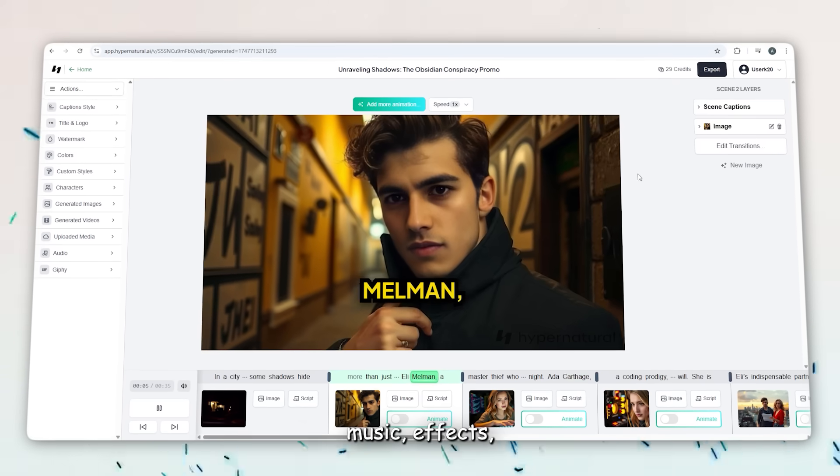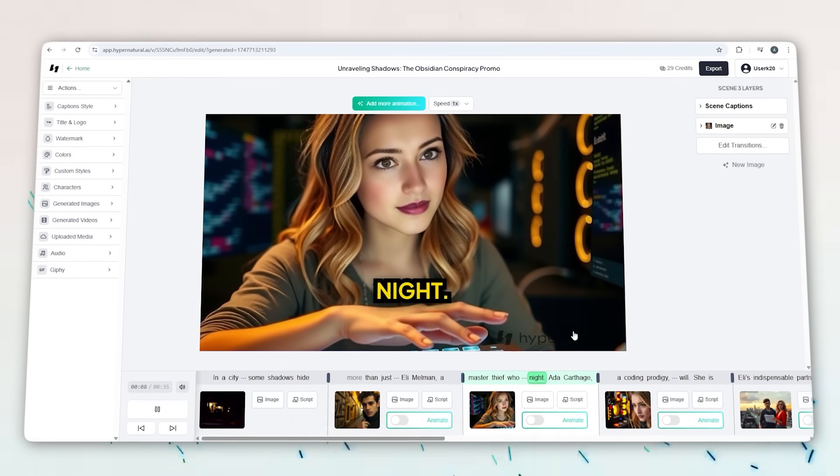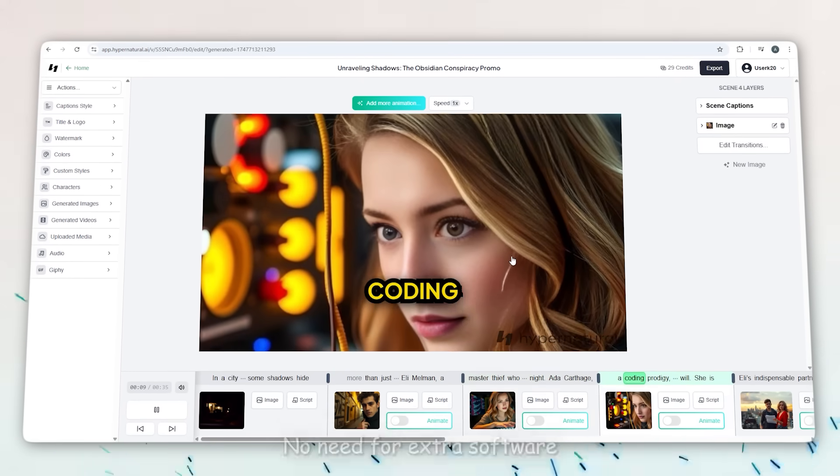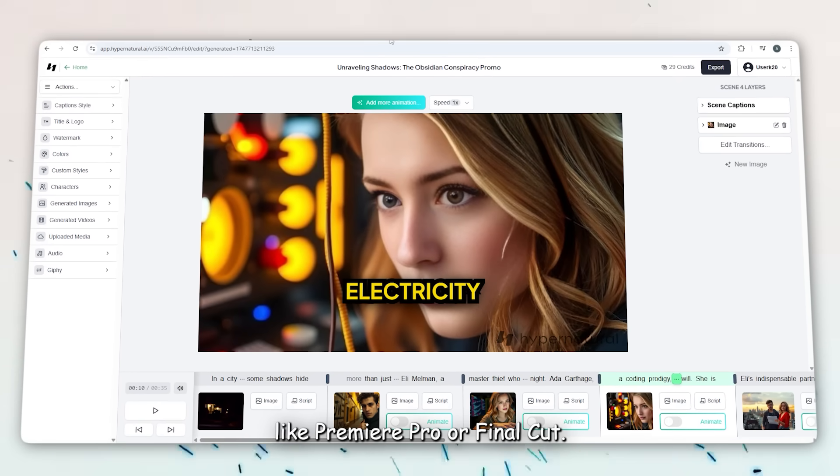You can add background music, sound effects, transitions, and subtitles right inside the tool. No need for extra software like Premiere Pro or Final Cut.